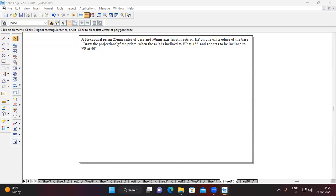The type of prism is hexagonal prism, the dimension is 25×25×50. It is resting on HP. One more condition: it is resting with one of its edges — this is very important. The theta angle is given as 45 degrees, and it appears to be inclined to VP at 40 degrees. Since they directly give the beta angle, we don't need to find it separately.